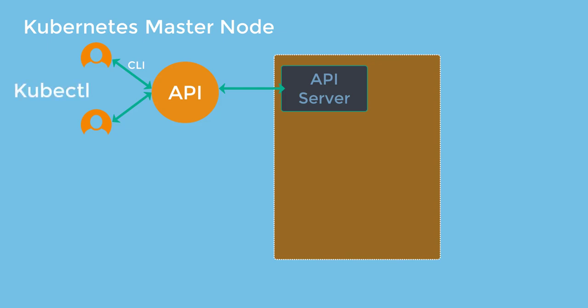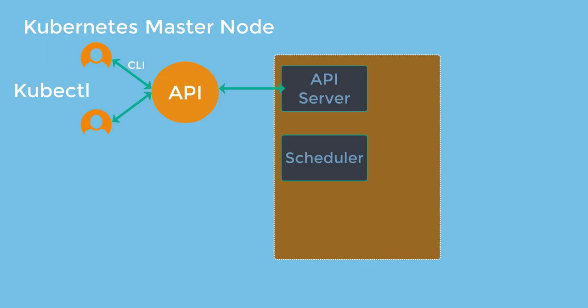The second component here is the scheduler. Scheduler is responsible for scheduling pods across multiple nodes. So depending on the information in the config file, the pods would be deployed. So let's say that you mention the CPU as one core, memory as four gigs, the disk size as 20 gigs, and then several other constraints. And then you pass this artifact to the API server. The scheduler will look for the appropriate node that meets this criteria and then deploys it accordingly.